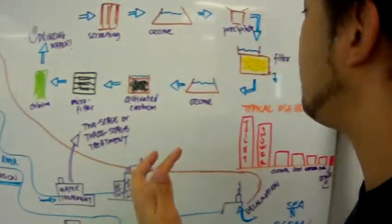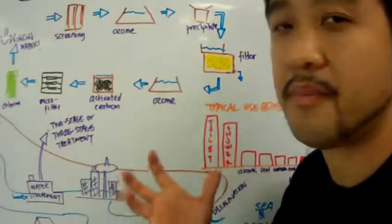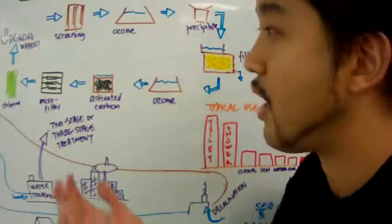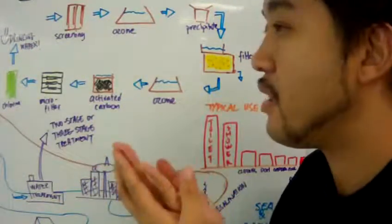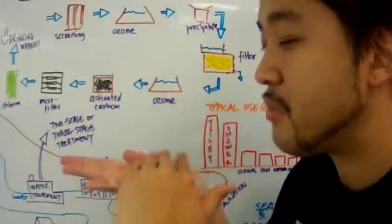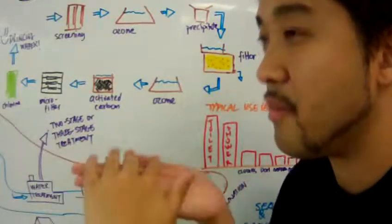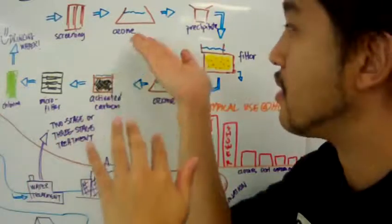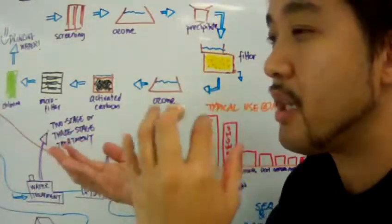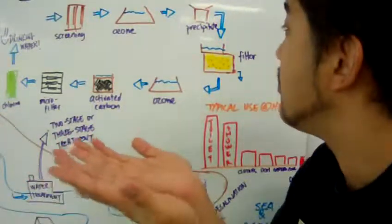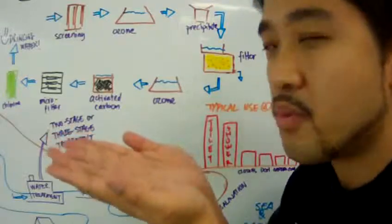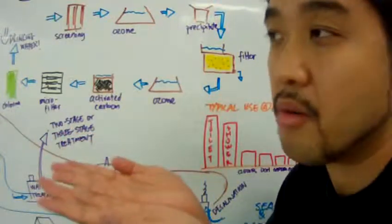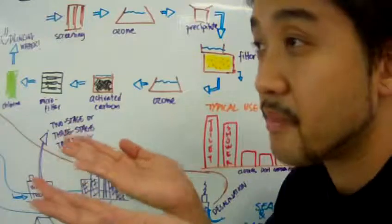And they allow this water body that they have collected and have screened and ozoned to settle out. And then a precipitate layer will fall. They may treat it with some sort of chemicals in between to allow precipitate to occur. And these will take weeks or some places, weeks.